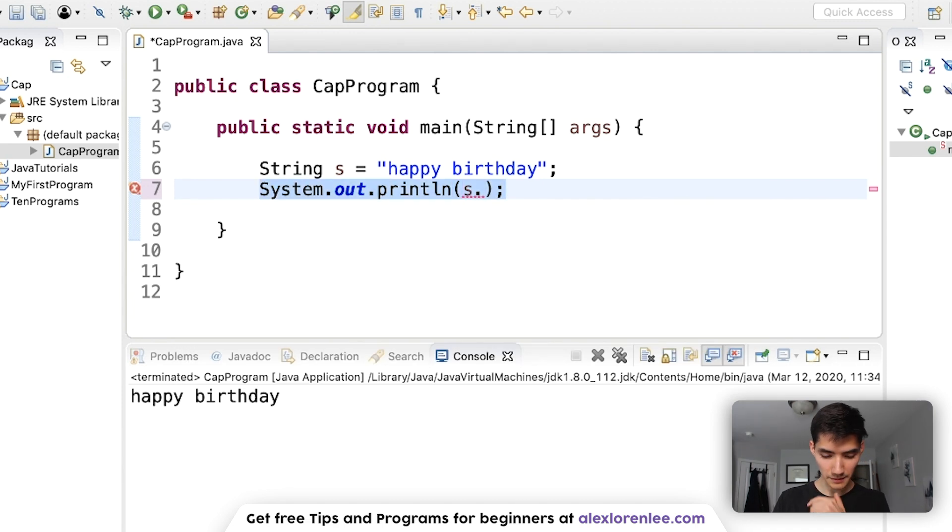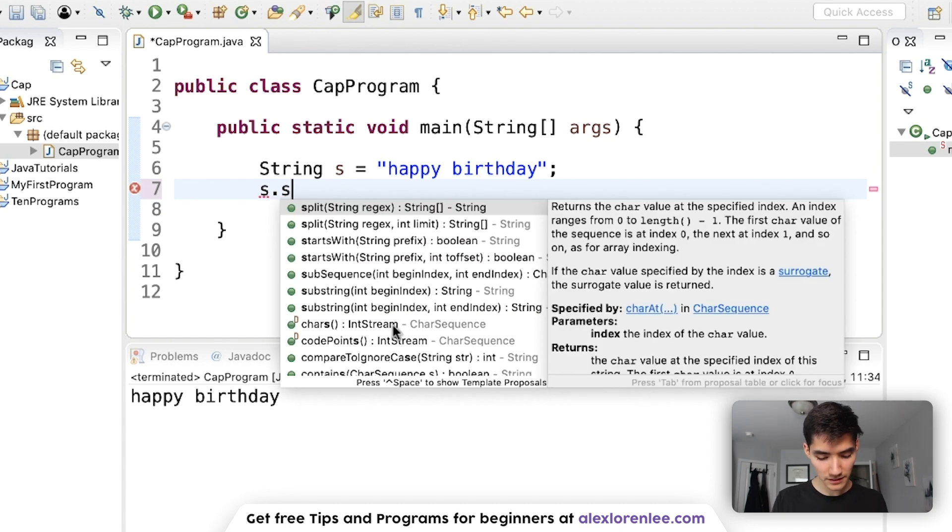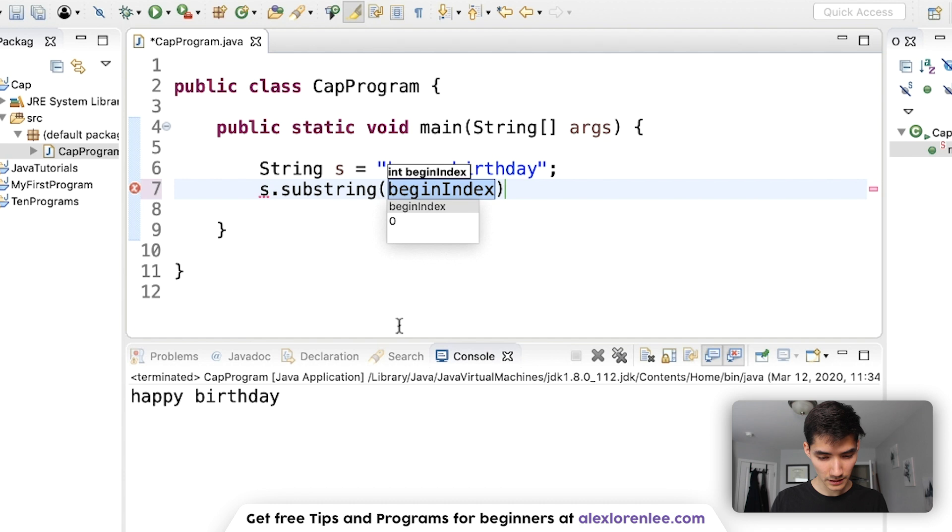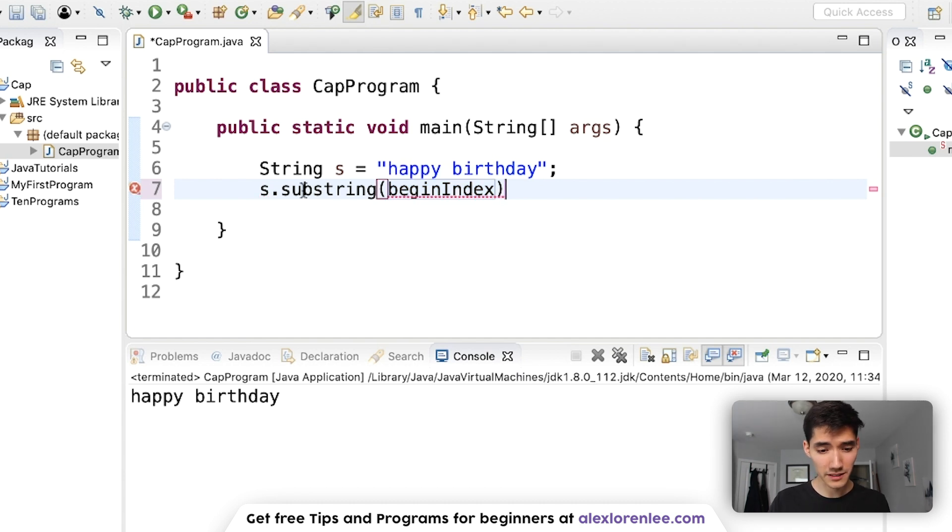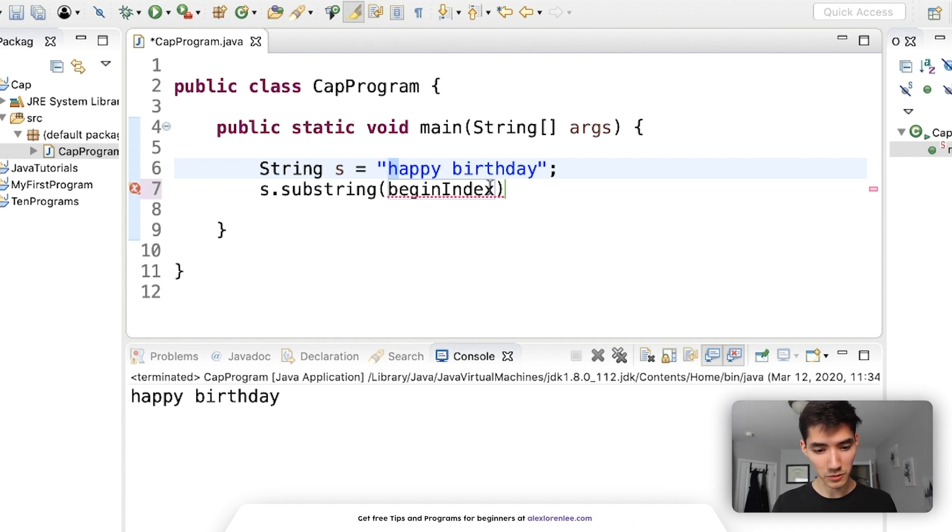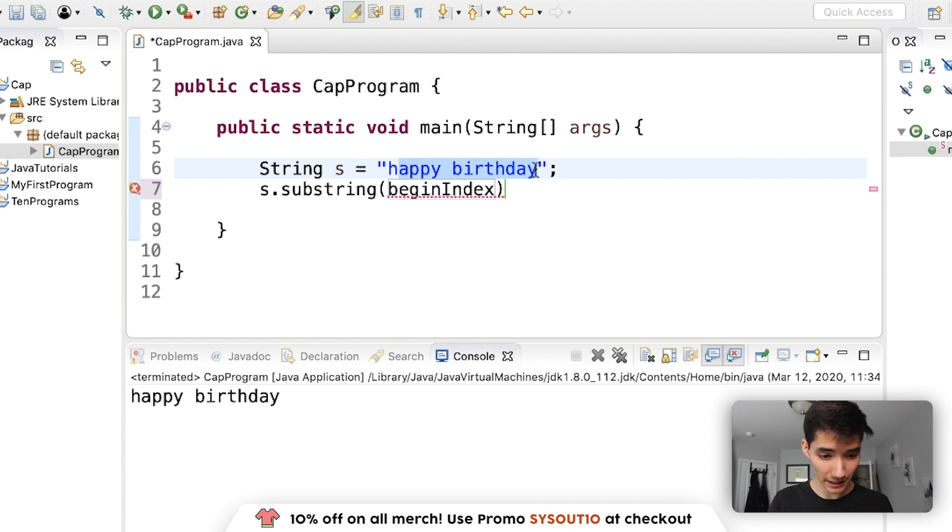If you do s dot it'll bring up this little list of what the string can do. I'm going to delete this print statement and just do s dot and we're going to type one called substring. And what we're going to do is use the substring method to get the first letter of the string, call a two uppercase method, which will turn this to uppercase, and then tack on the remaining part of the string.